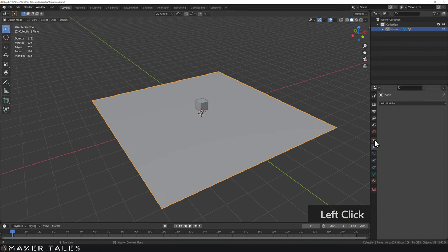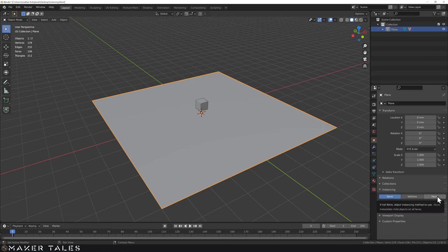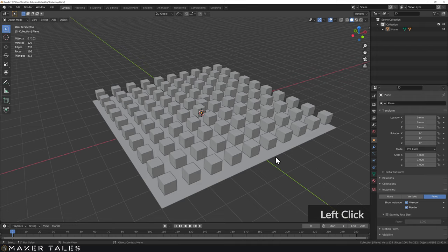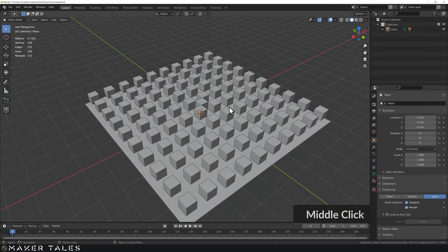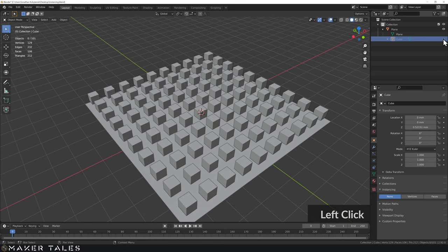Select the plane, go to object properties, and you can see the instancing menu. Reading the tooltip: 'faces — instant child objects on all faces.' Knowing we have a 10 by 10 face plane, you can imagine what's about to happen. Click faces and there you have it — we've instanced the cube all over the plane. You can find the original cube in the outliner and hide it.